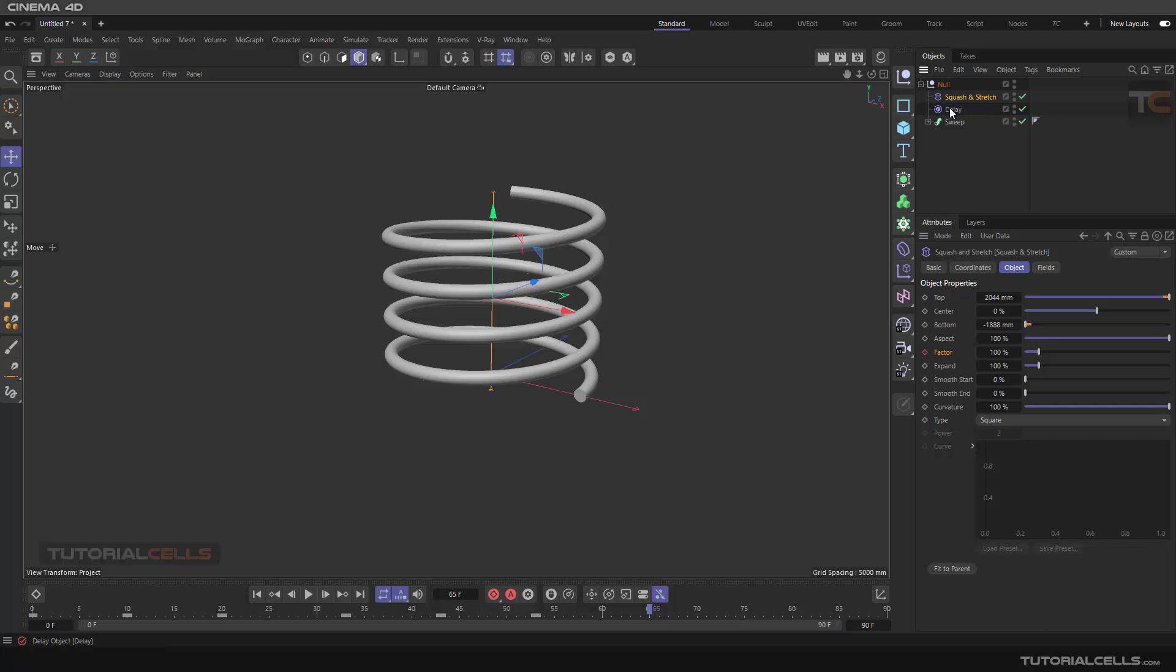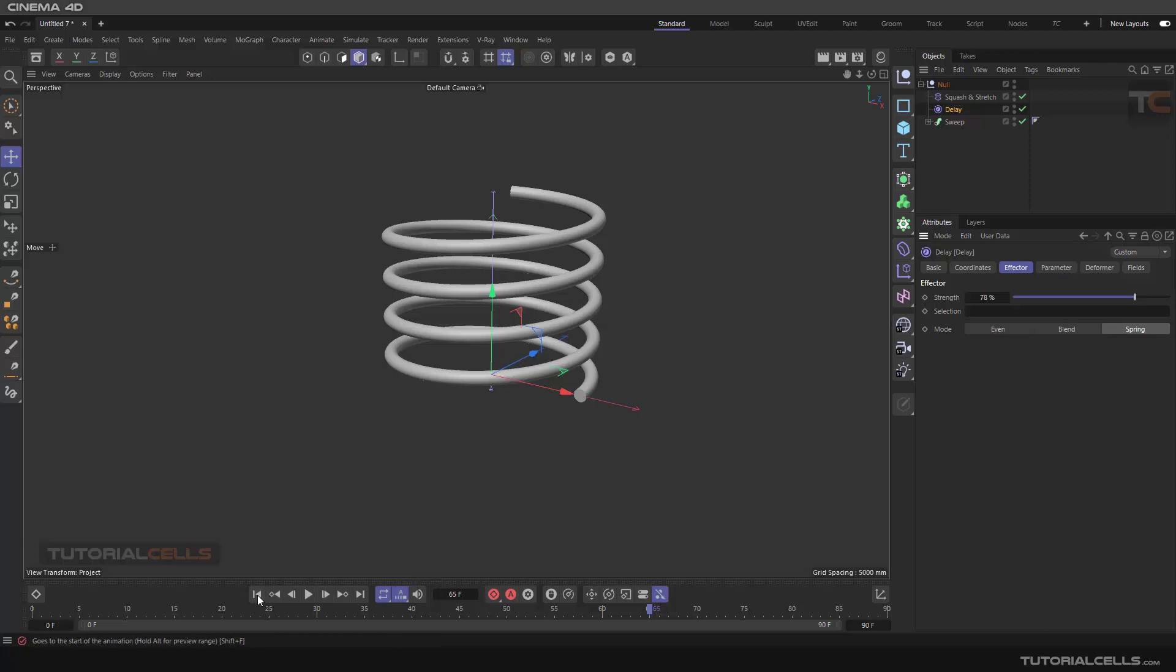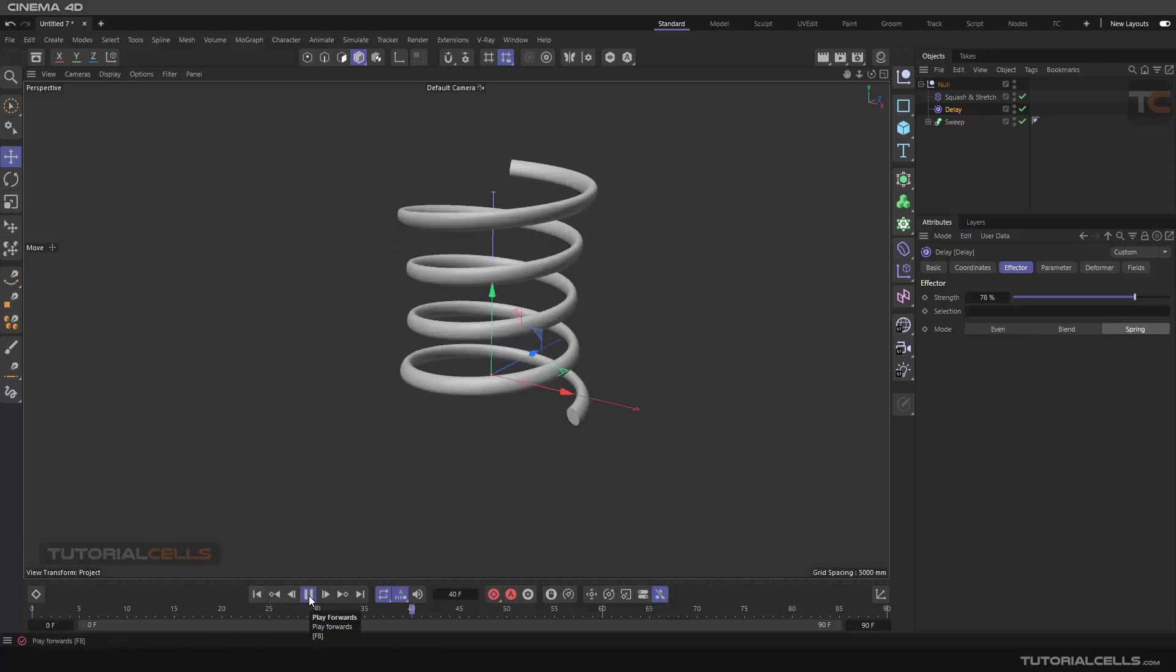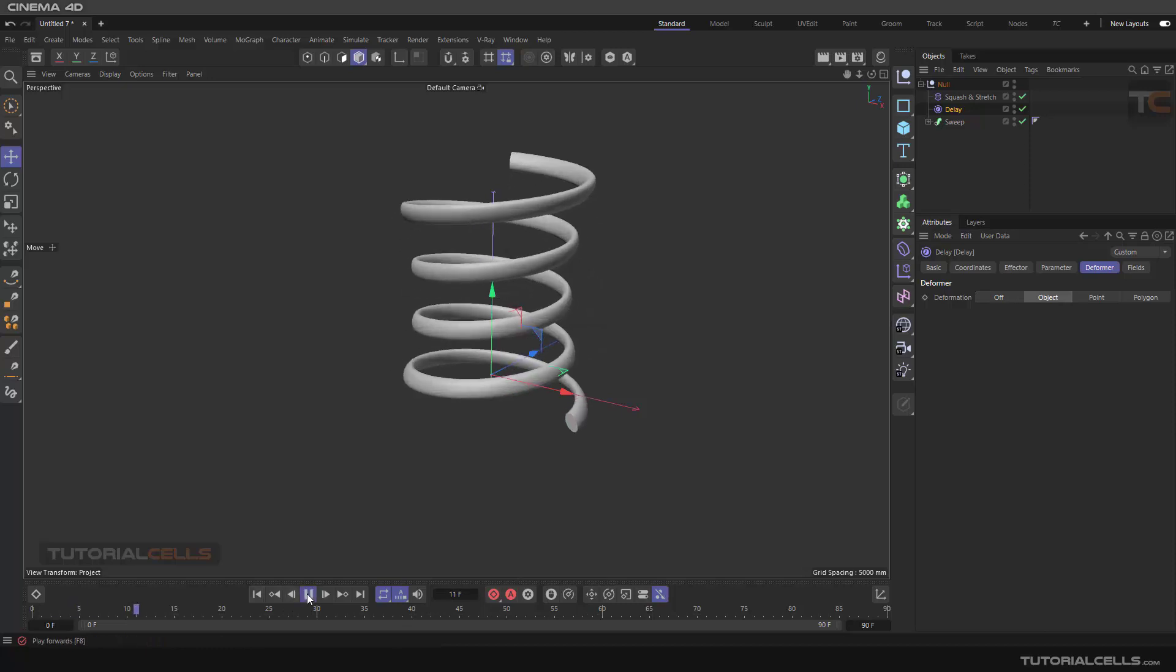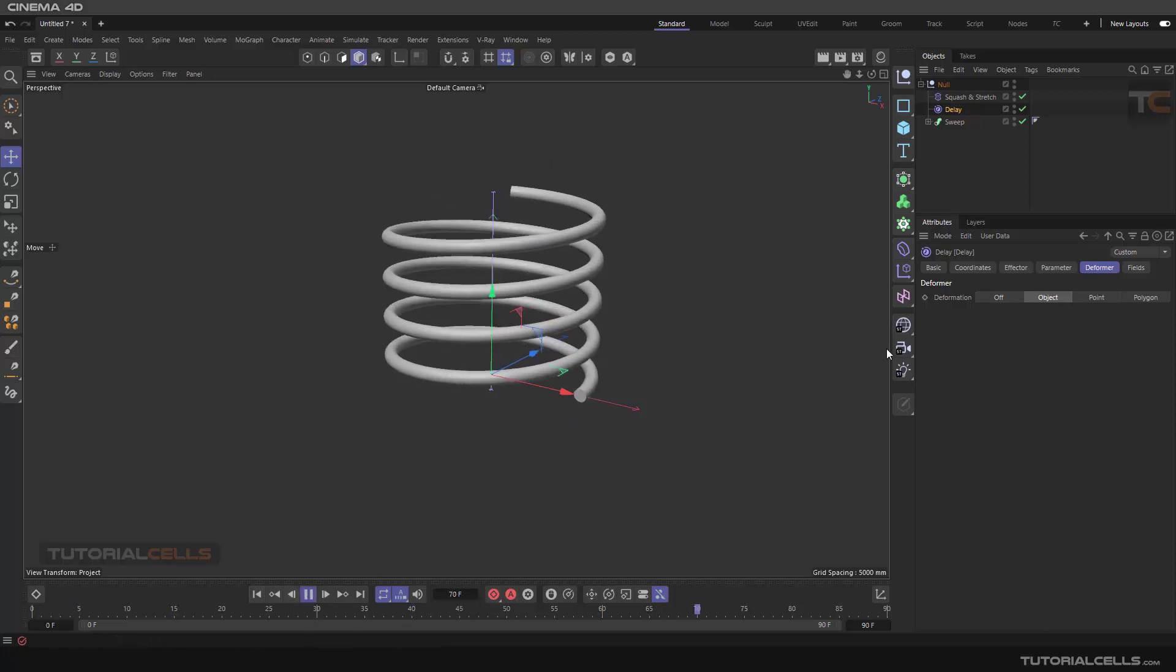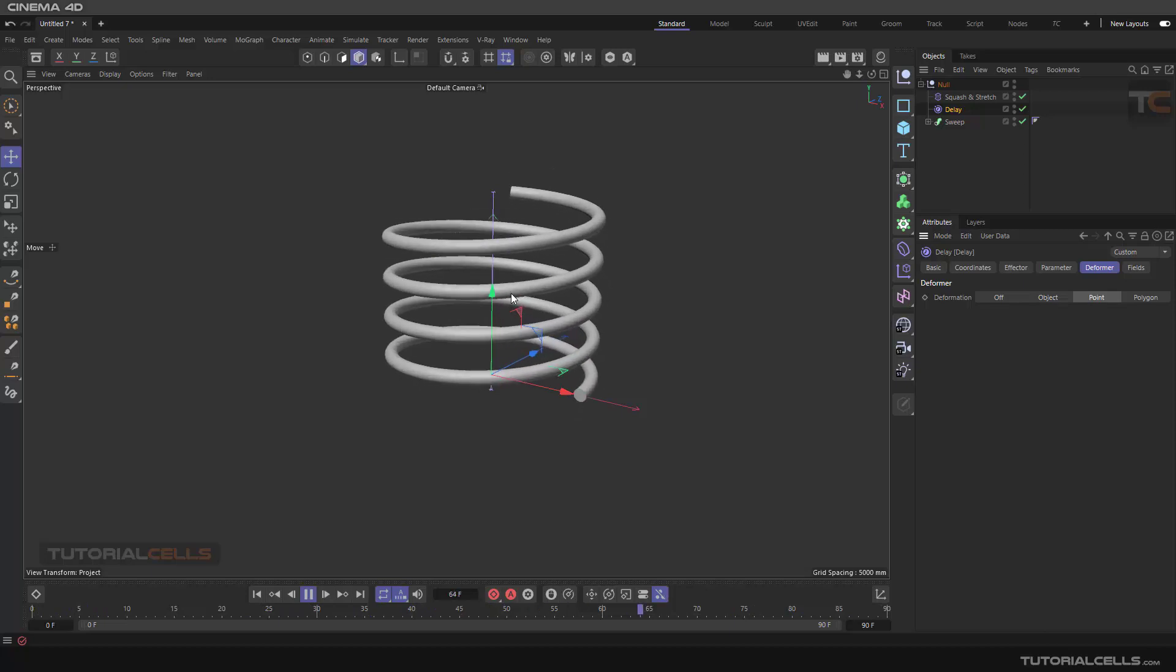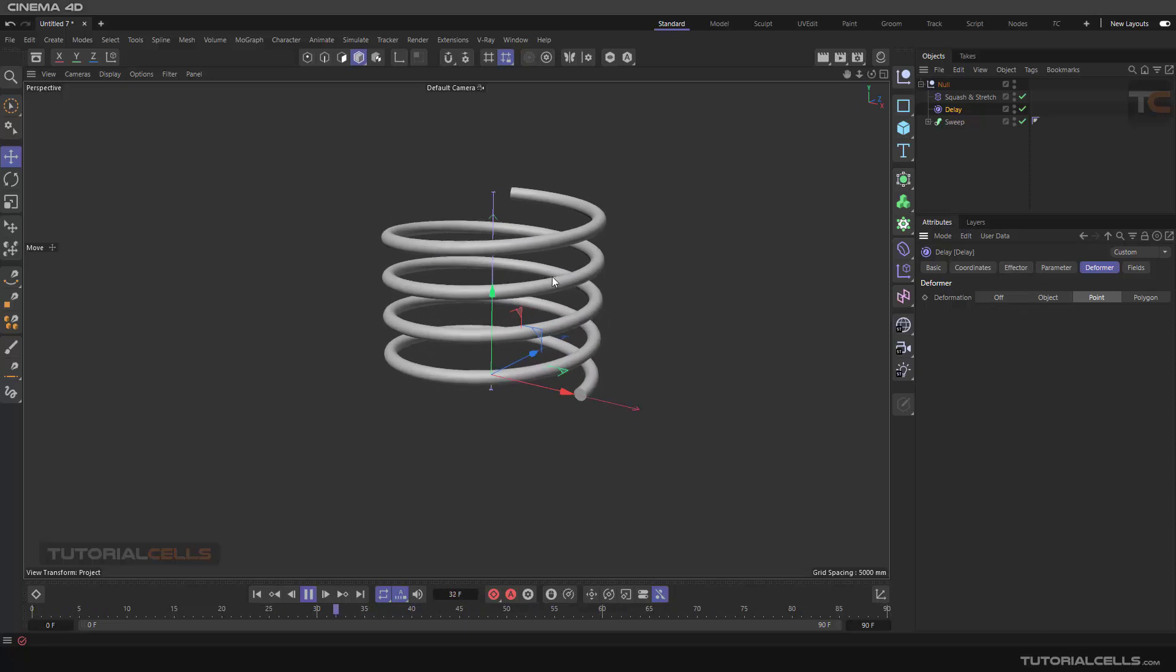In delay, we have some important things. You can change the strength. Then in effector mode, set it to spring. And if you play it, we have nothing, because you are using this delay effector as a deformer. You have to set the object and set it to point mode. Now we have a delay effector, nice, and a springy behavior.